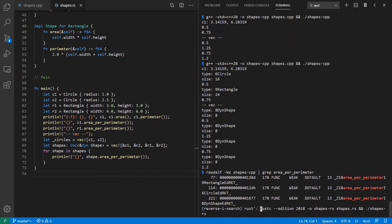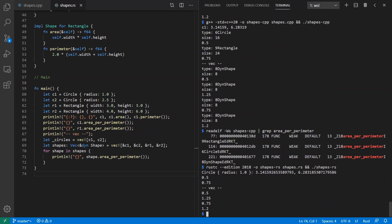So if I run this Rust program here, I'll see the same thing I had in the C++. 0.5, 0.75, 0.5, 1.25, 0.75, and 1.2. And that's exactly what we got out in the Rust version as well.